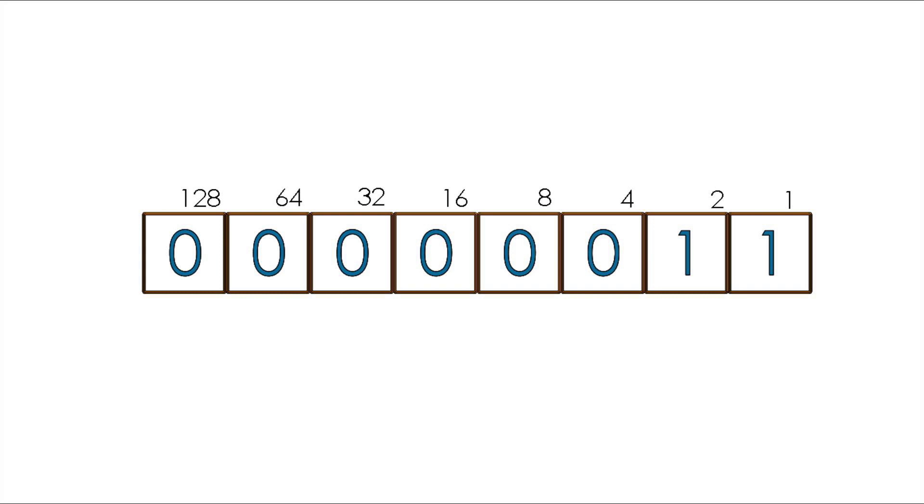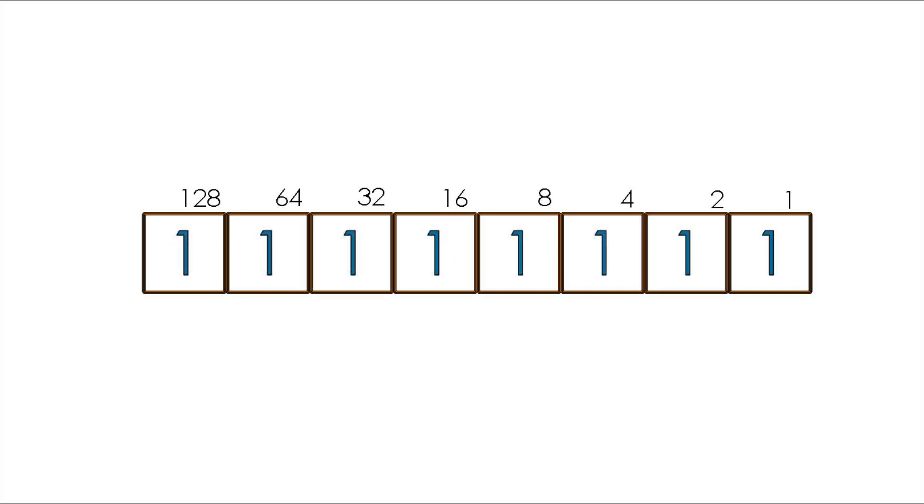We can carry on in the same way until we reach the end and all bits are set to 1. This will give us a value of 128 plus 64 plus 32 plus 16 plus 8 plus 4 plus 2 plus 1, which is 255.